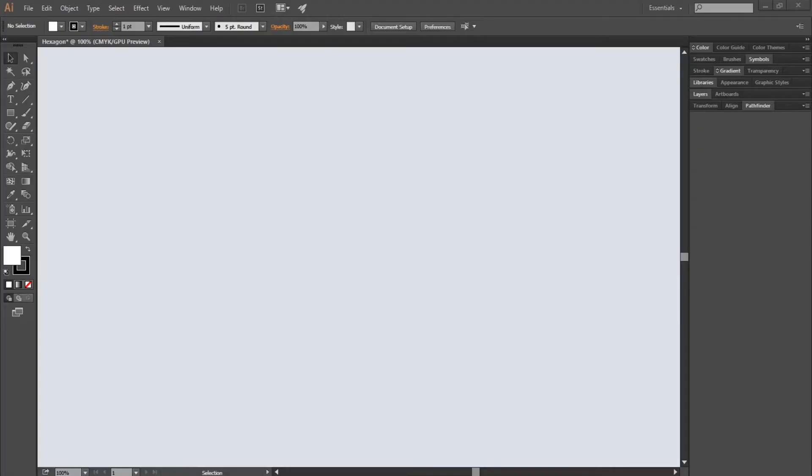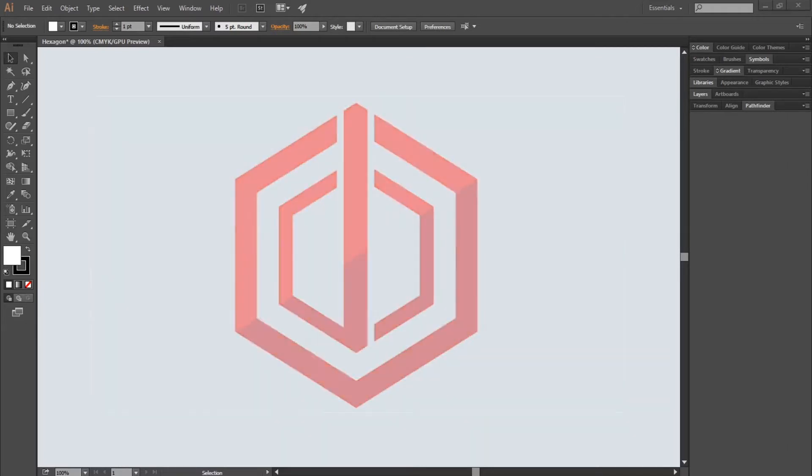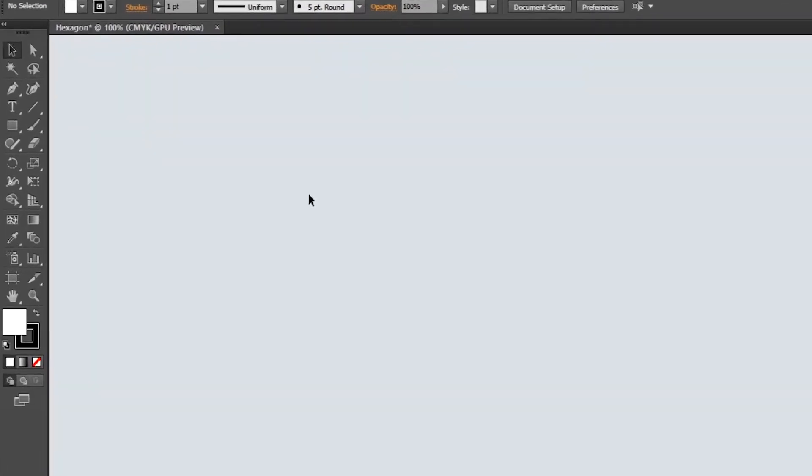Hello guys, welcome back to my channel. This is a tutorial video and I will teach you how to create a hexagon logo. Make sure you watch the video till the end and don't forget to subscribe, leave a like, and ask me anything in the comment section below. Now let's get started.